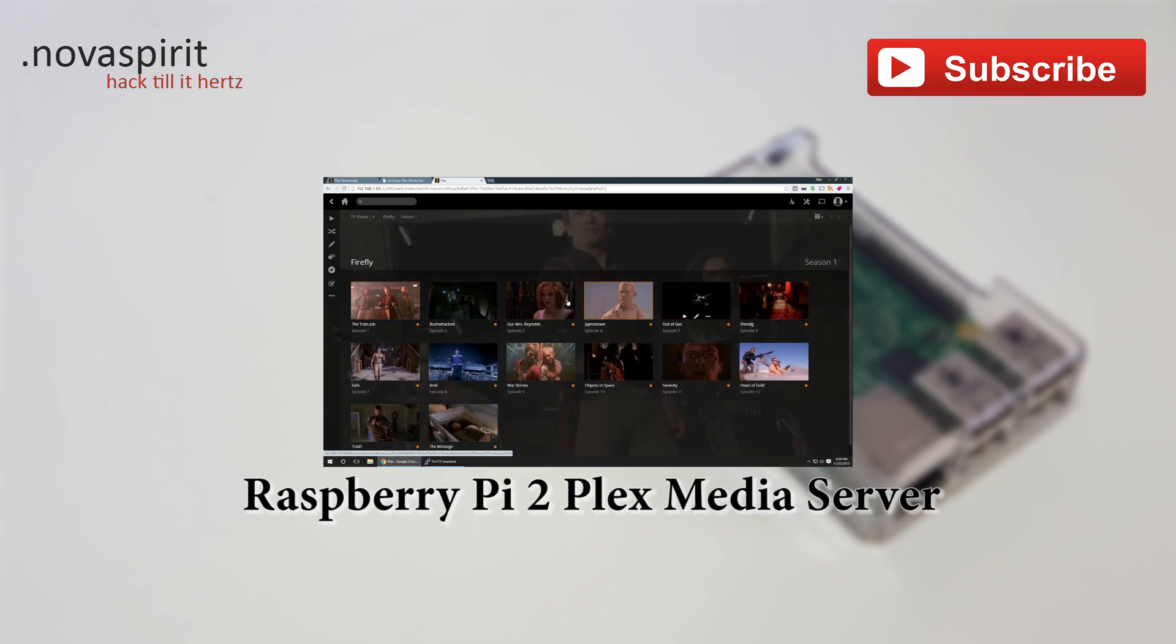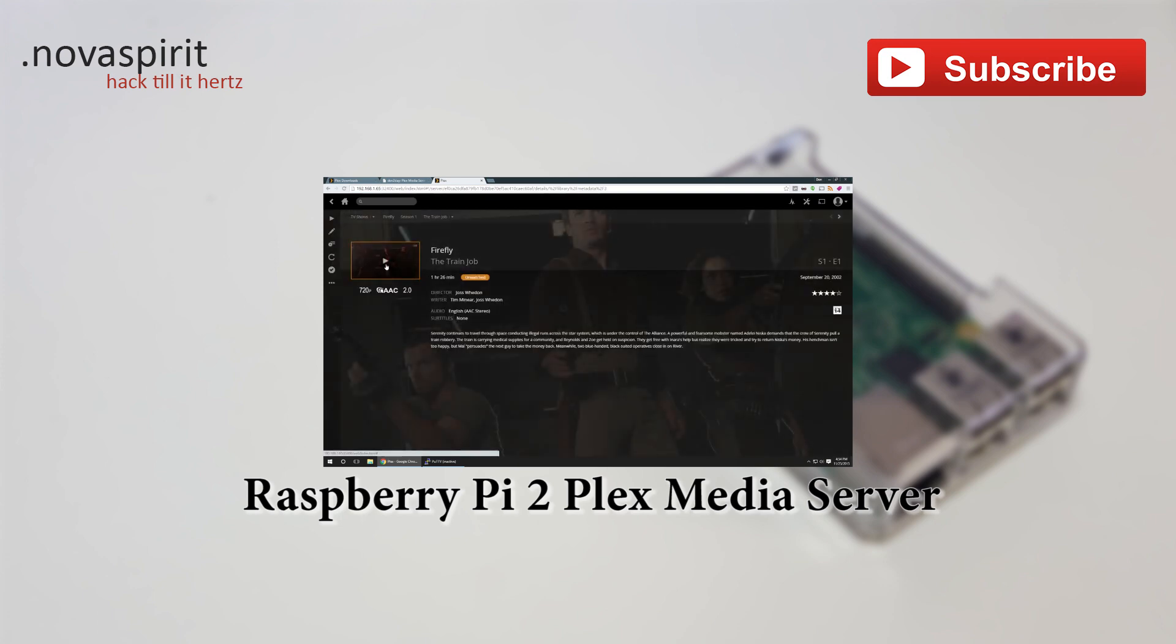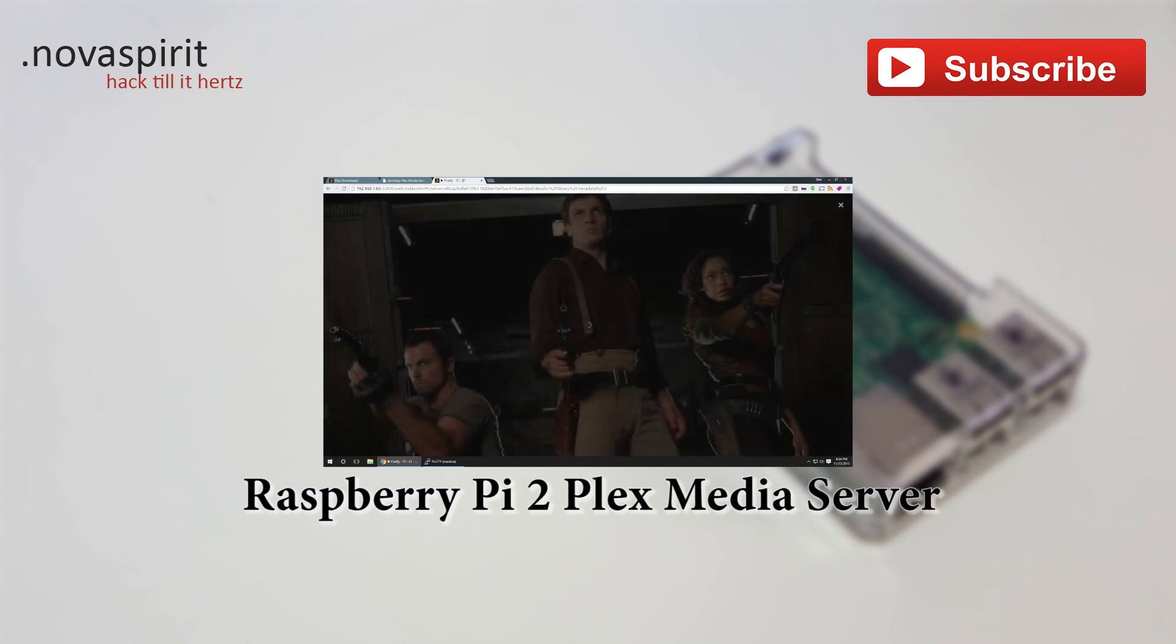Hey thanks for watching my video. Please subscribe. It helps me a lot. And if you want to watch more videos like this I'll post a link right here.